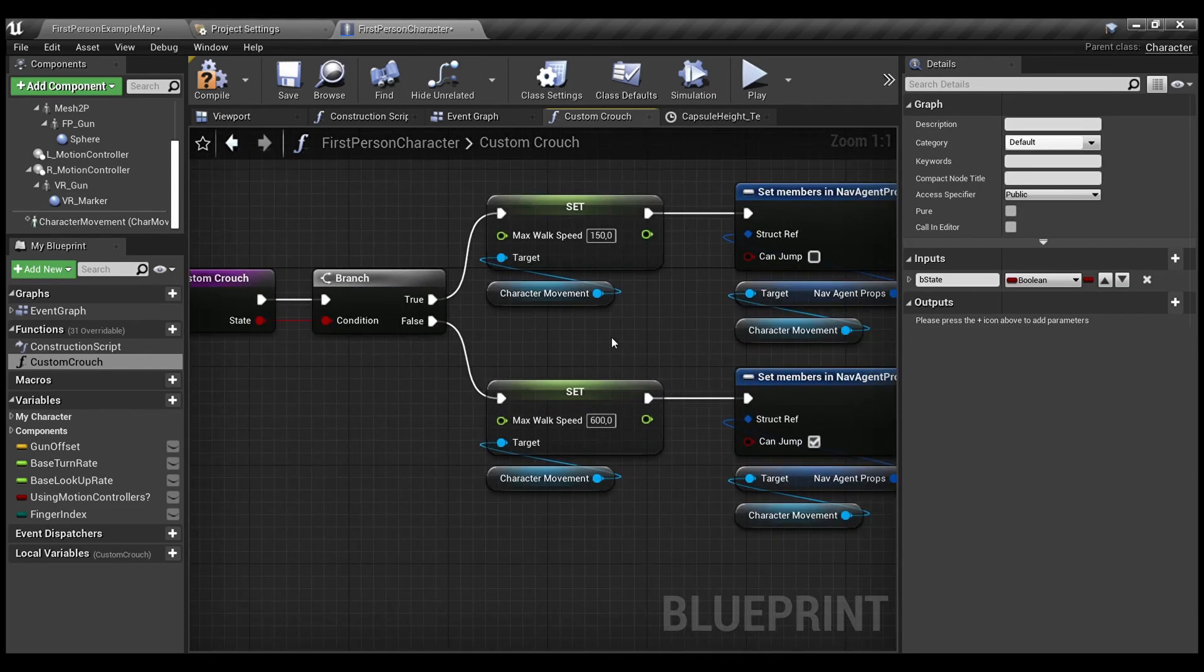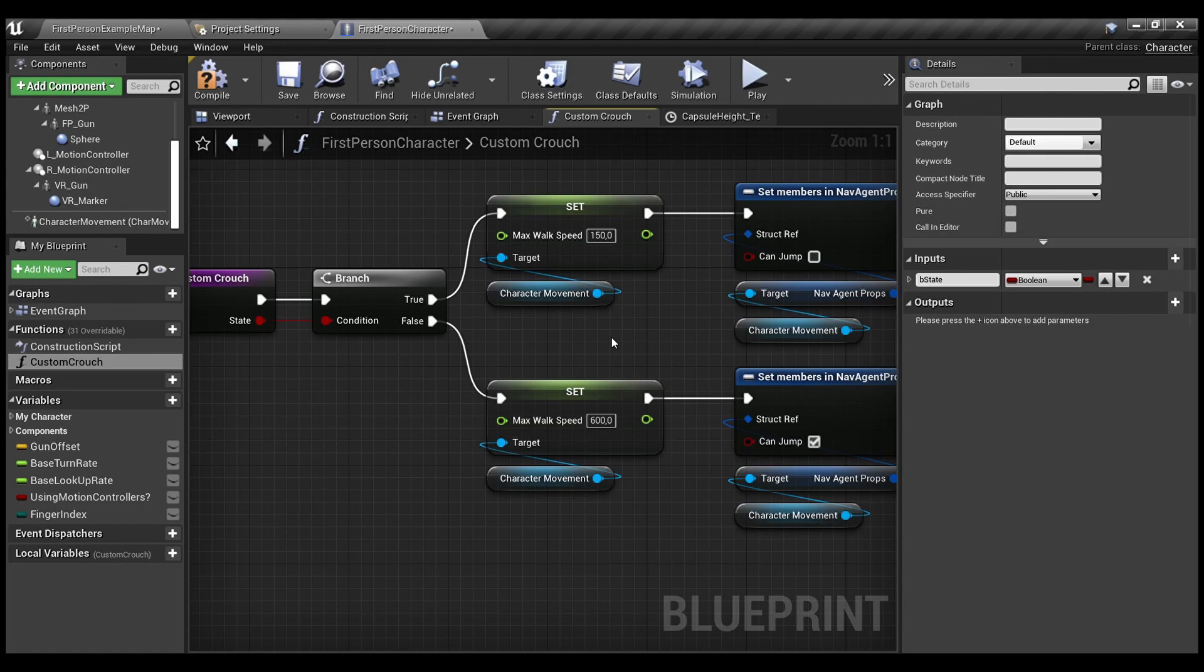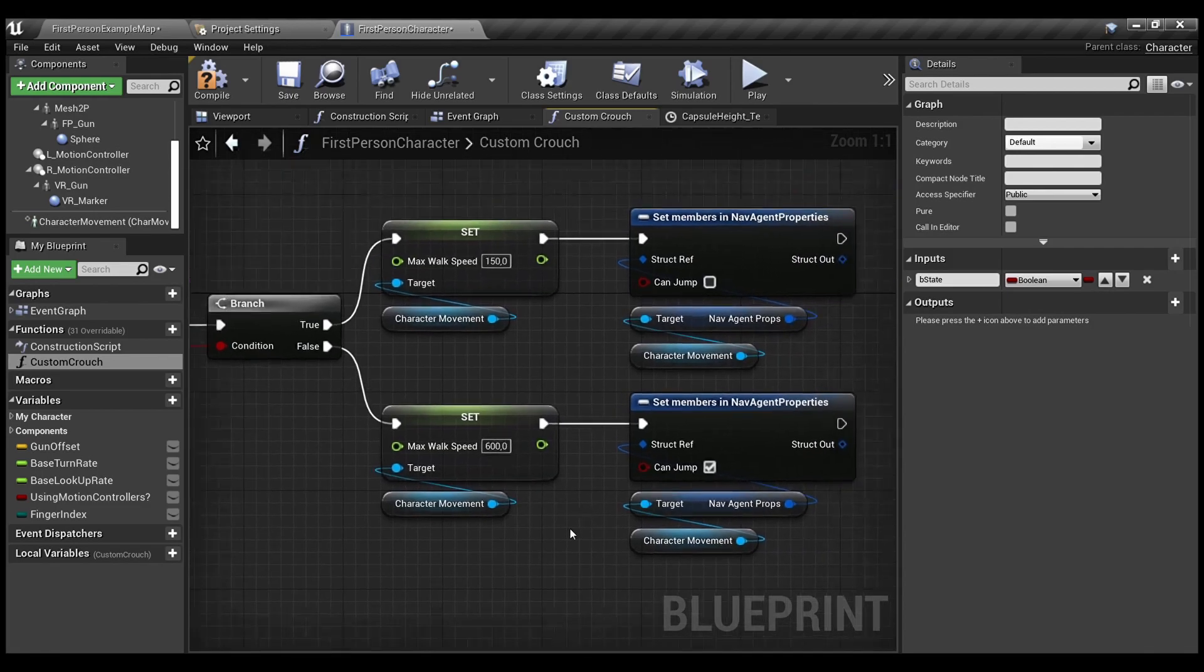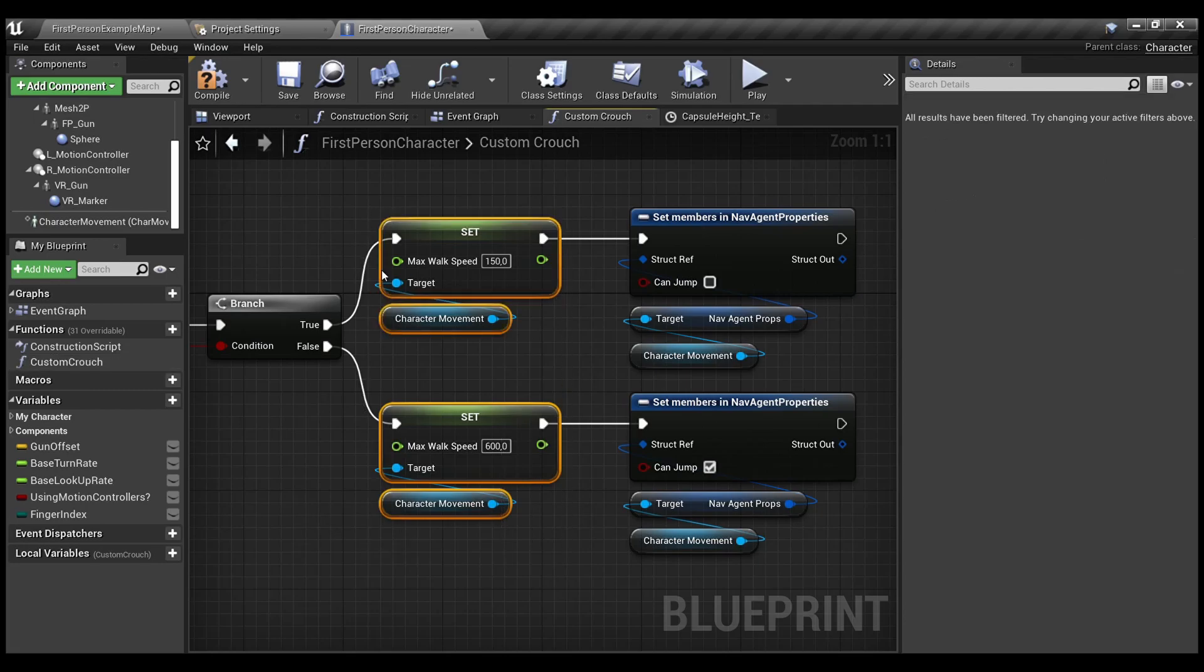If it's so, I change the max walk speed, not max walk speed crouched, because we don't use internal ability. Also, make sure that when you uncrouch, you need to change your max walk speed to actually the basic walk speed when you walk.